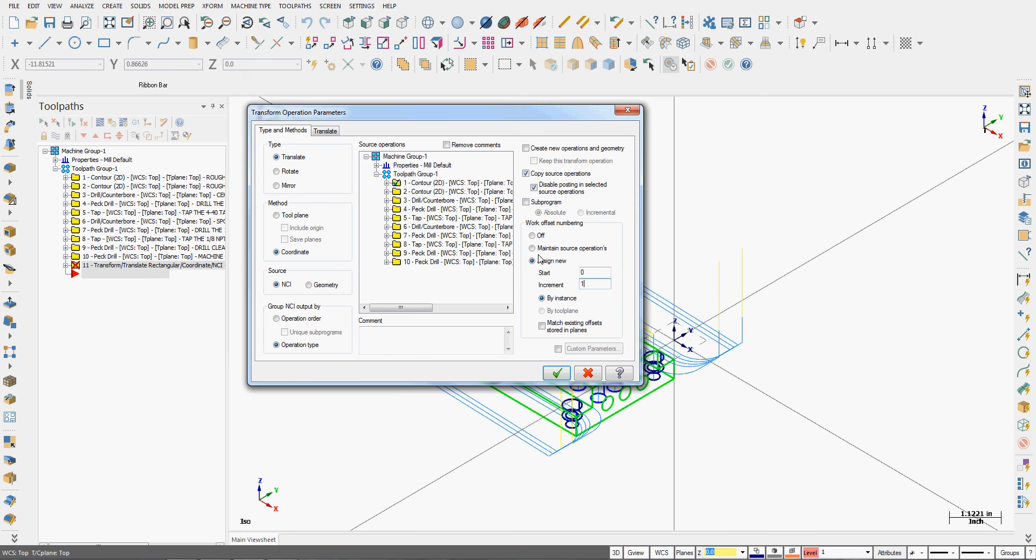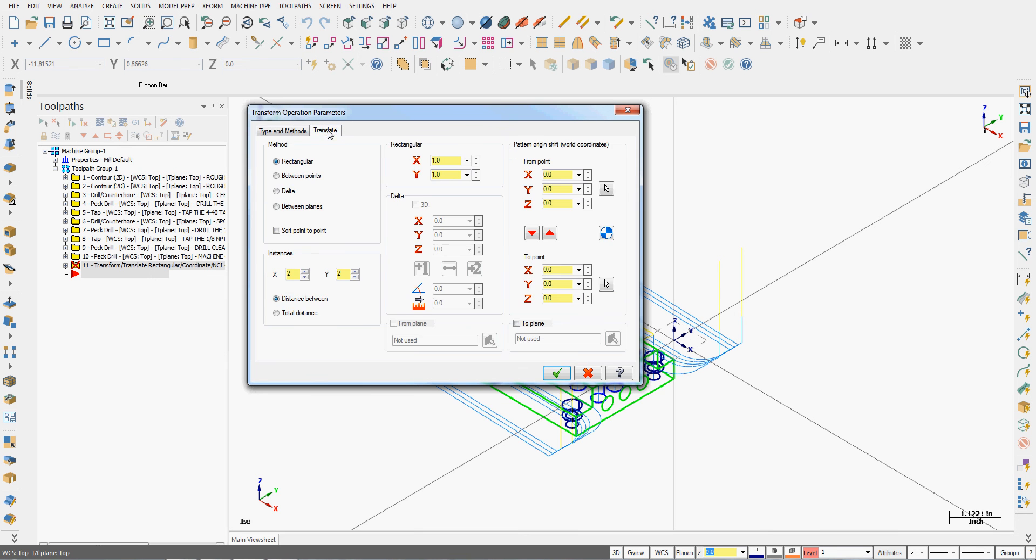The fixture has the clearance required for the machining. So next I'm going to select translate. I'll need to tell it how many parts there are, so I'll say there are three in the X and two in the Y.